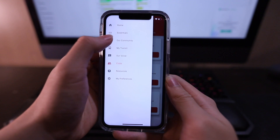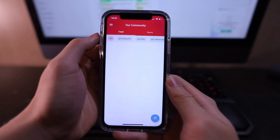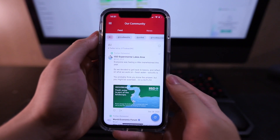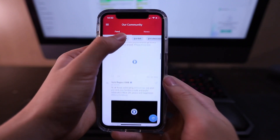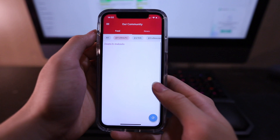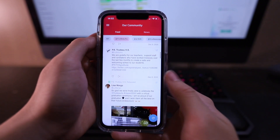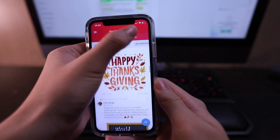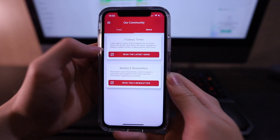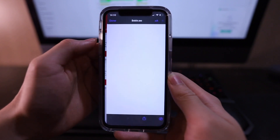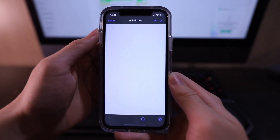Just a couple more features to go. If you check out our Community tab, you can find a fully-fledged Twitter feed with tweets from YRDSB, TrudeauHS, TSAC, and even our school departments. On the other tab, you can find links to the Trudeau Times and our school's weekly newsletter.